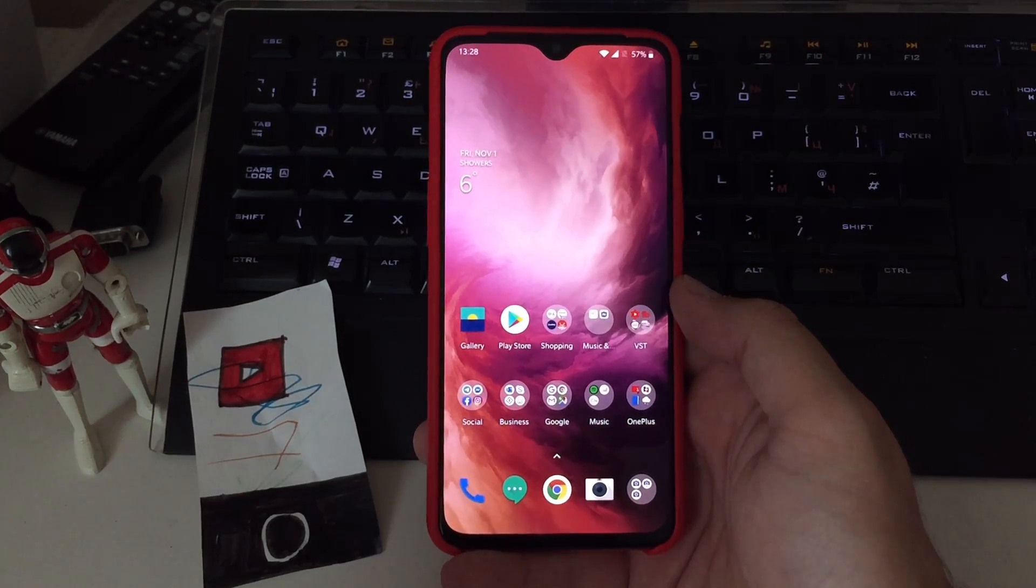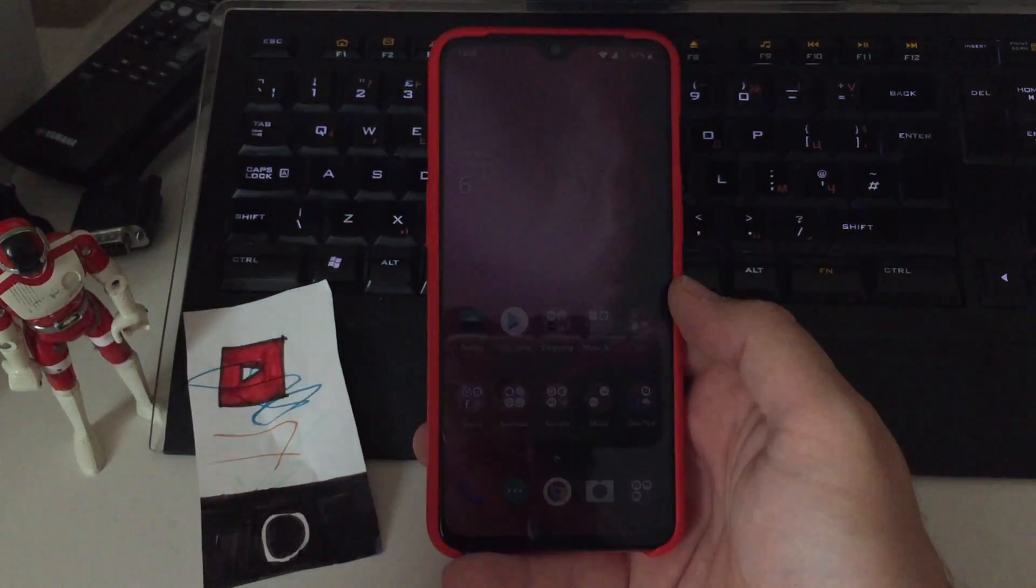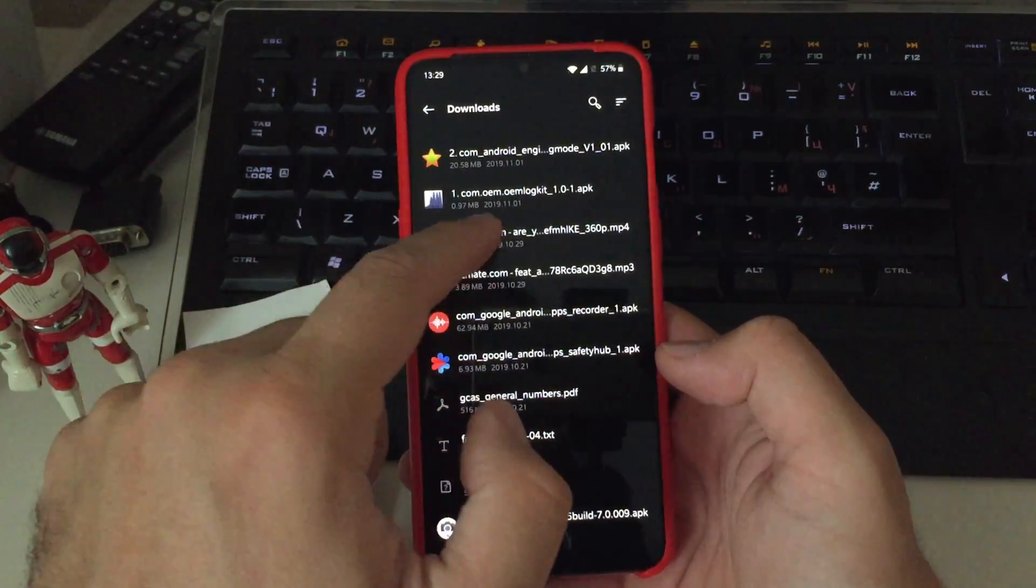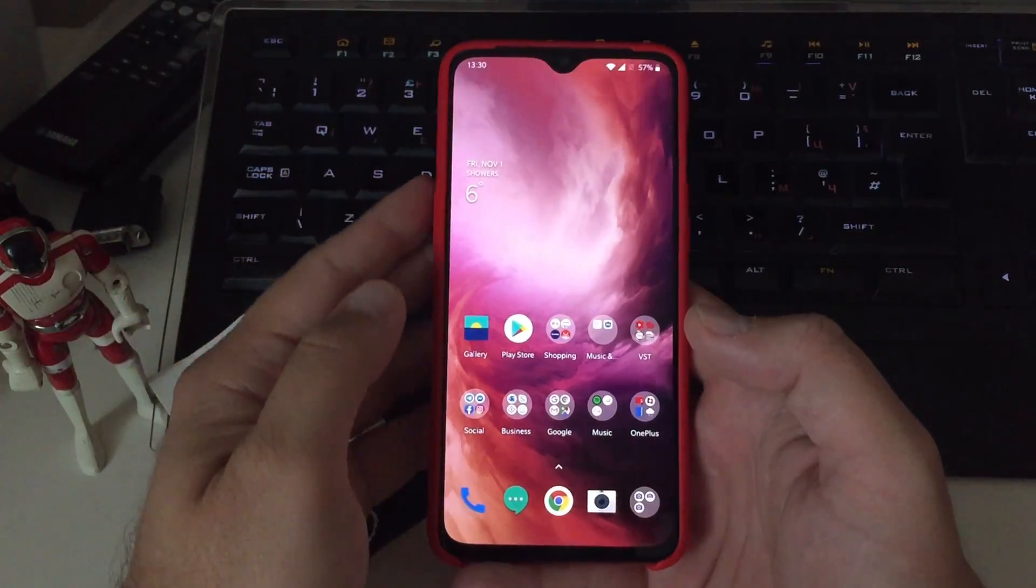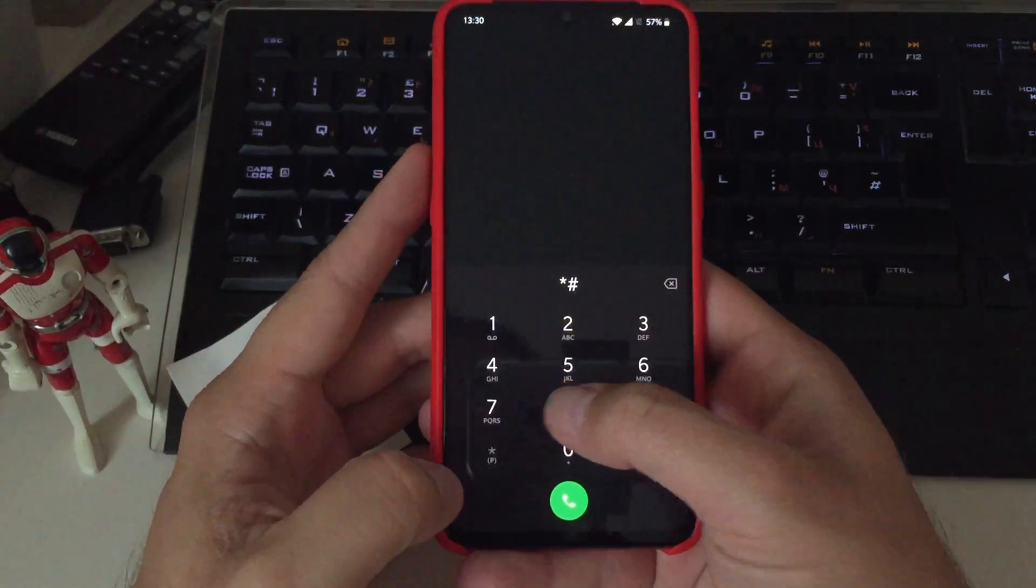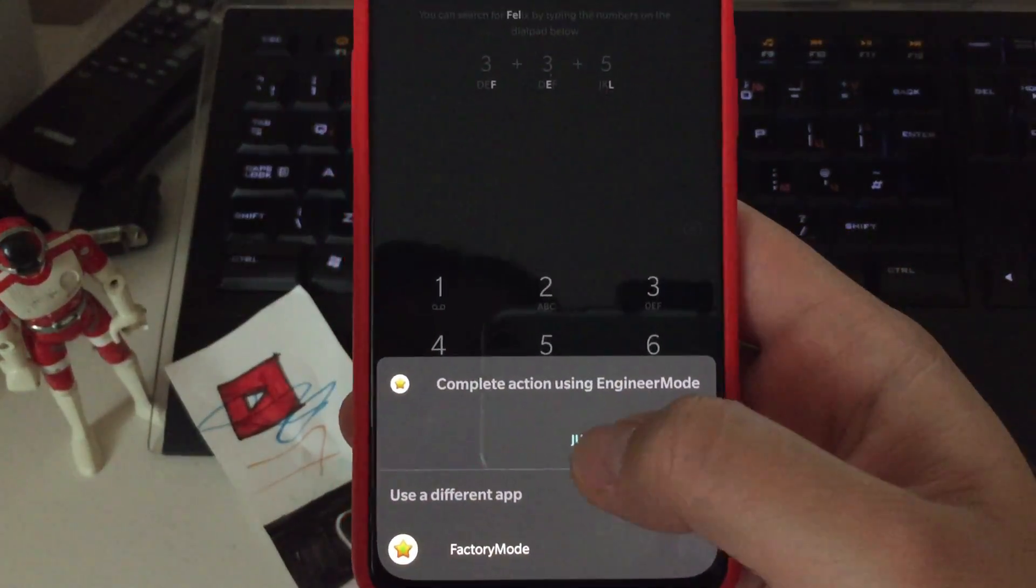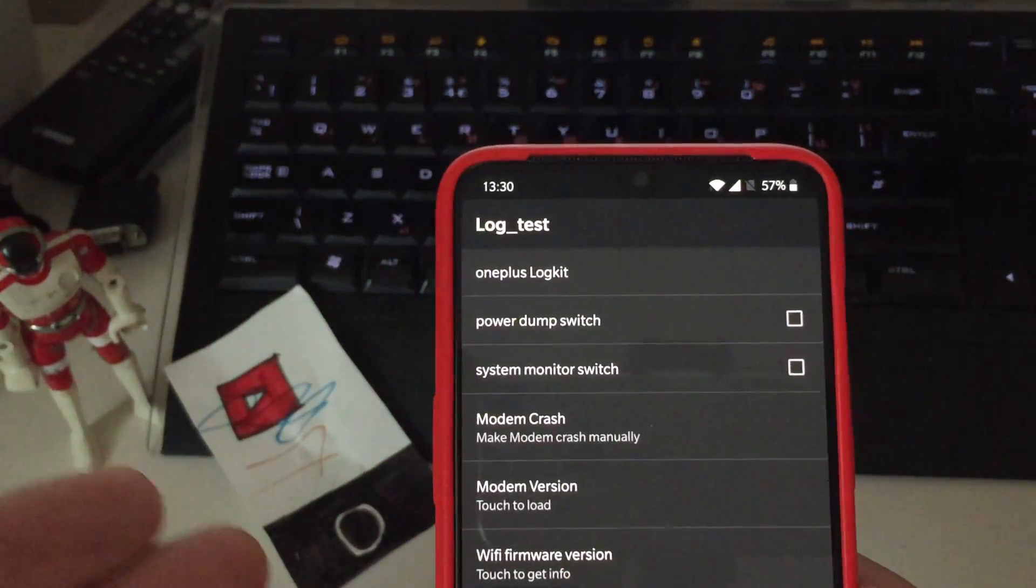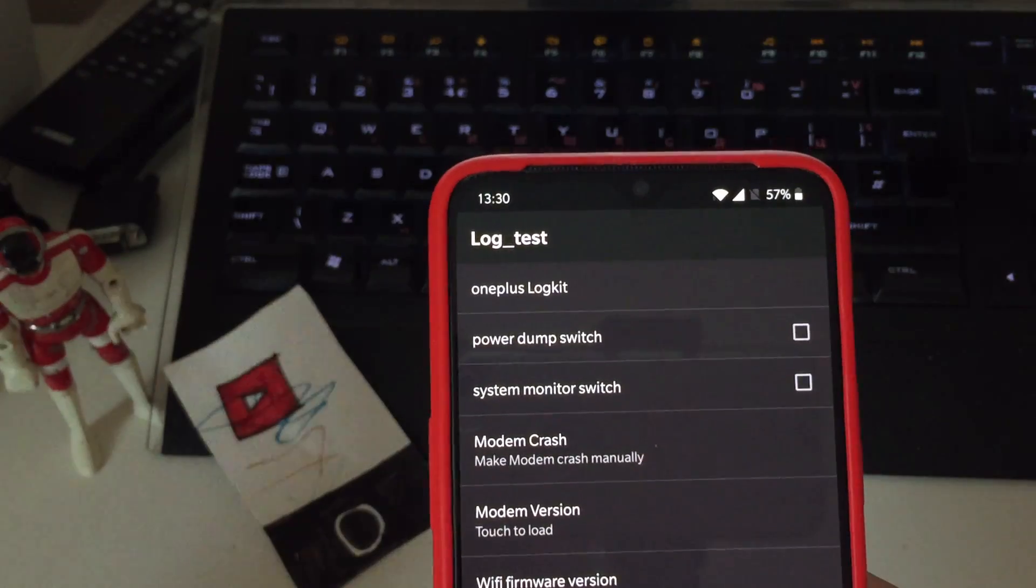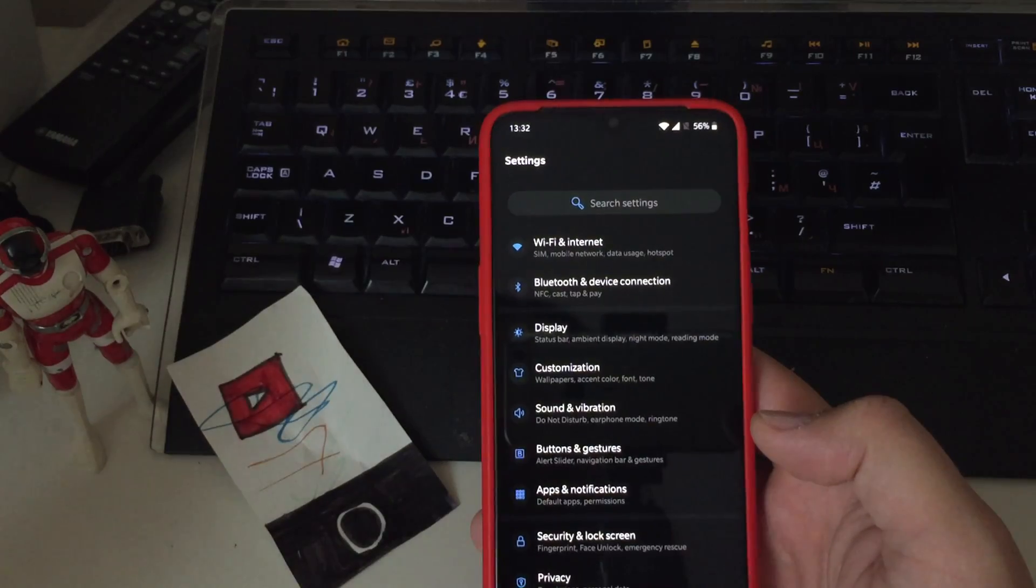So let's install the first APK, the OM LockKit. It will allow us to enable the VoLTE switch on and off. Going into downloads, I numbered them guys, press it, install, OnePlus LockKit. It's installed. To make sure that it is properly installed, go into the dialer and press star dash eight zero zero dash. Complete action using Engineering Mode, just go for just once. And now you can see the system settings. Very important now. With these options here, we can enable the VoLTE switch. The LockKit APK will allow us to enable the VoLTE switch.